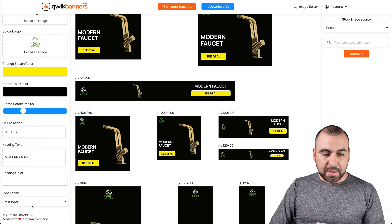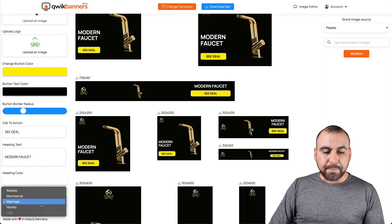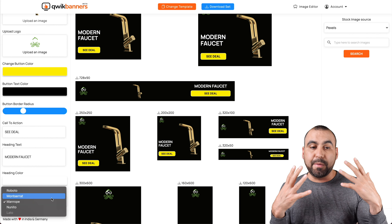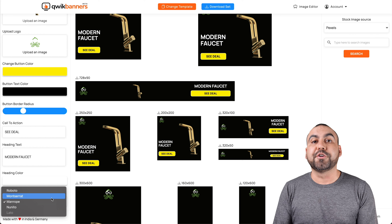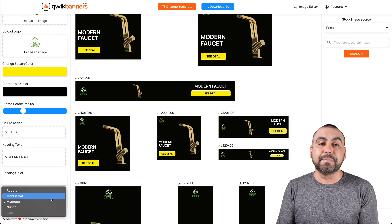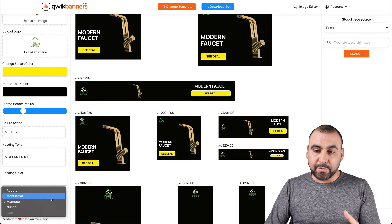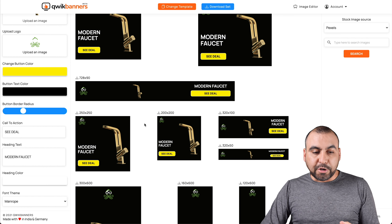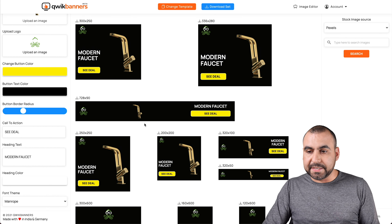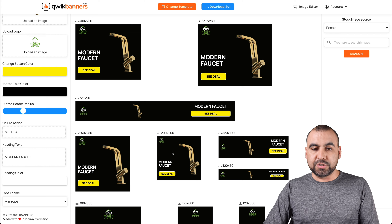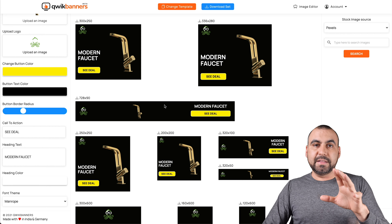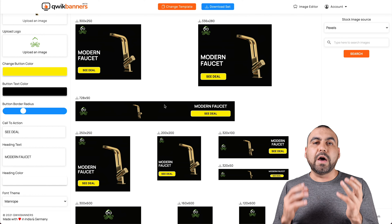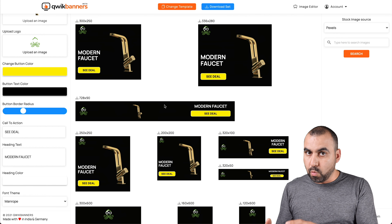We have the font theme. These are the fonts that are available. In my personal opinion, I think they should add more fonts and give you the option to add your custom font to match your branding. Just by setting up those quick settings, I got access to these ten designs, and I can download the whole set without having to create one by one.